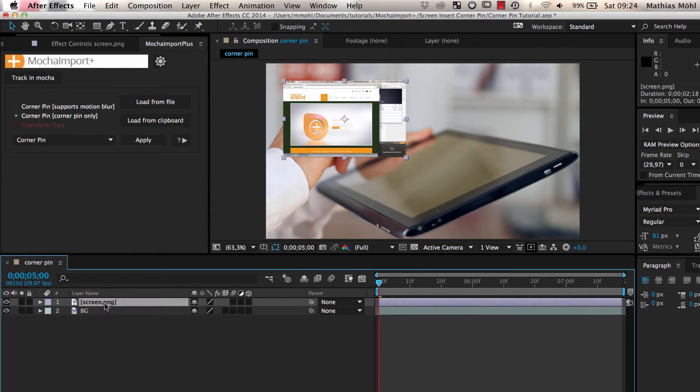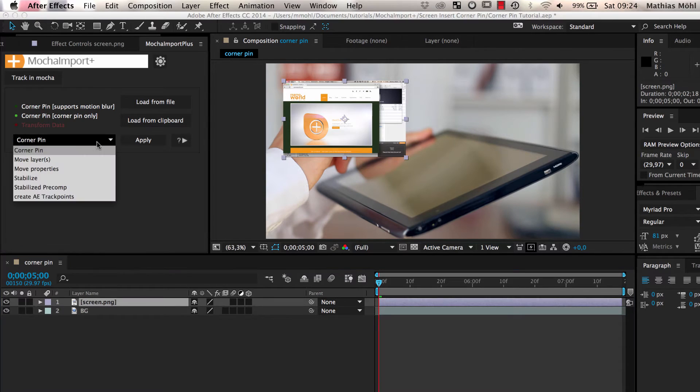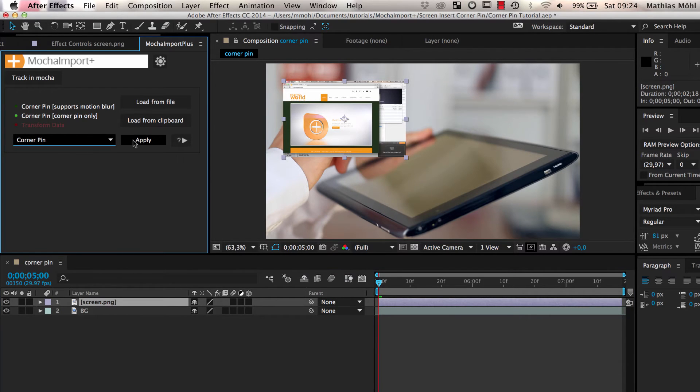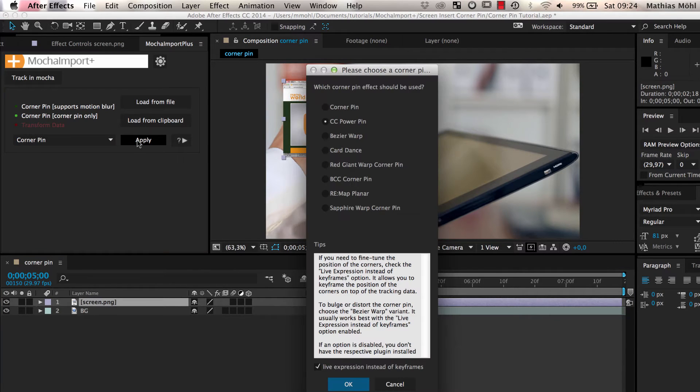load the tracking data, select the layer that should be Corner Pinned and click Apply. Now you can choose the corner pin effect that you want to use.